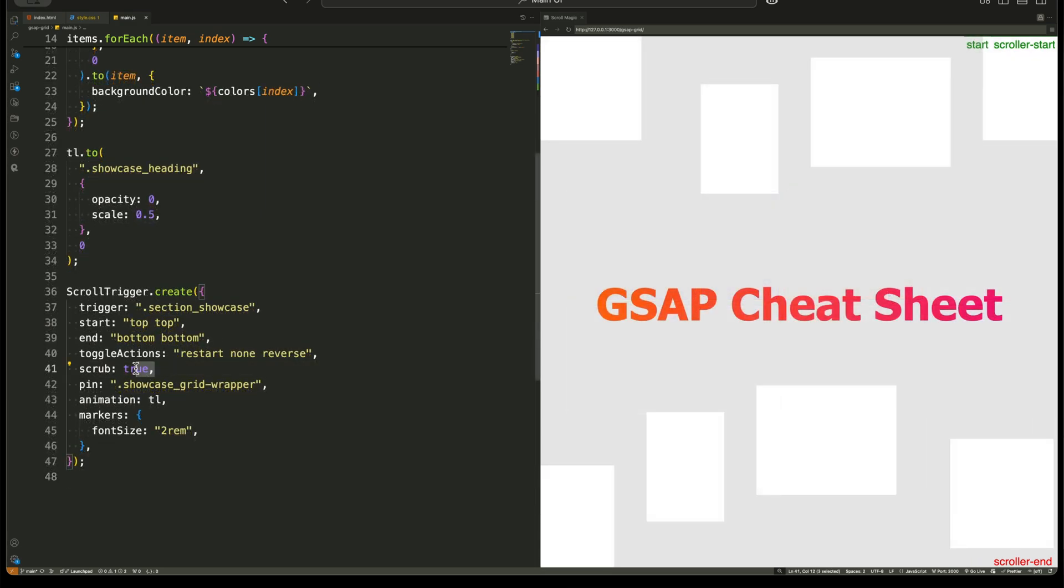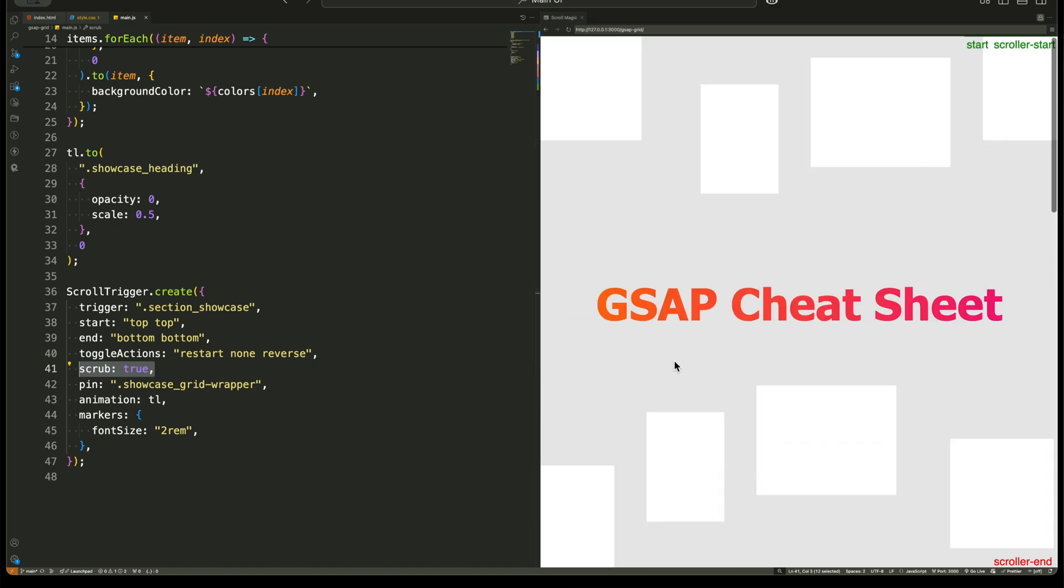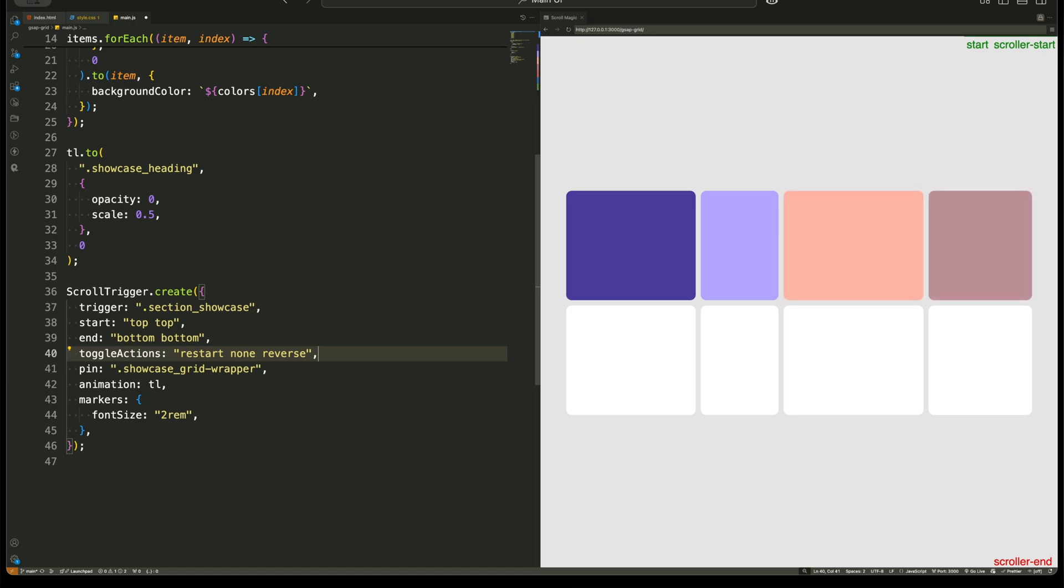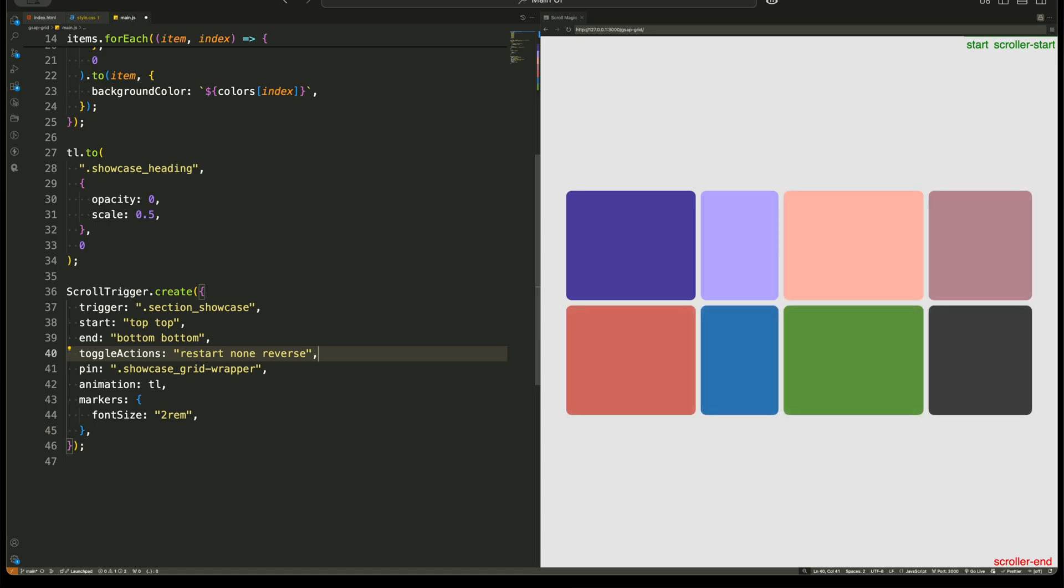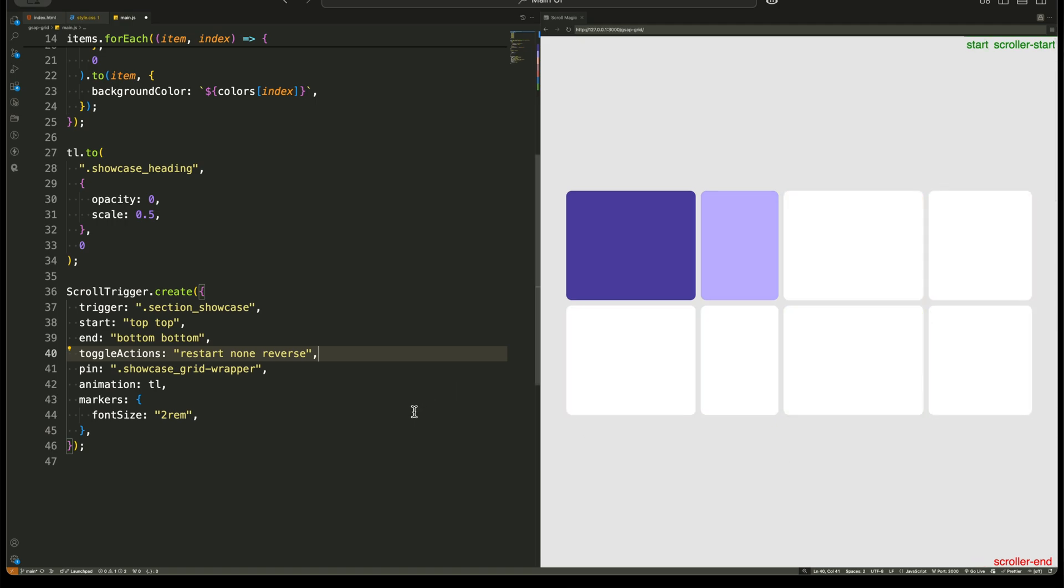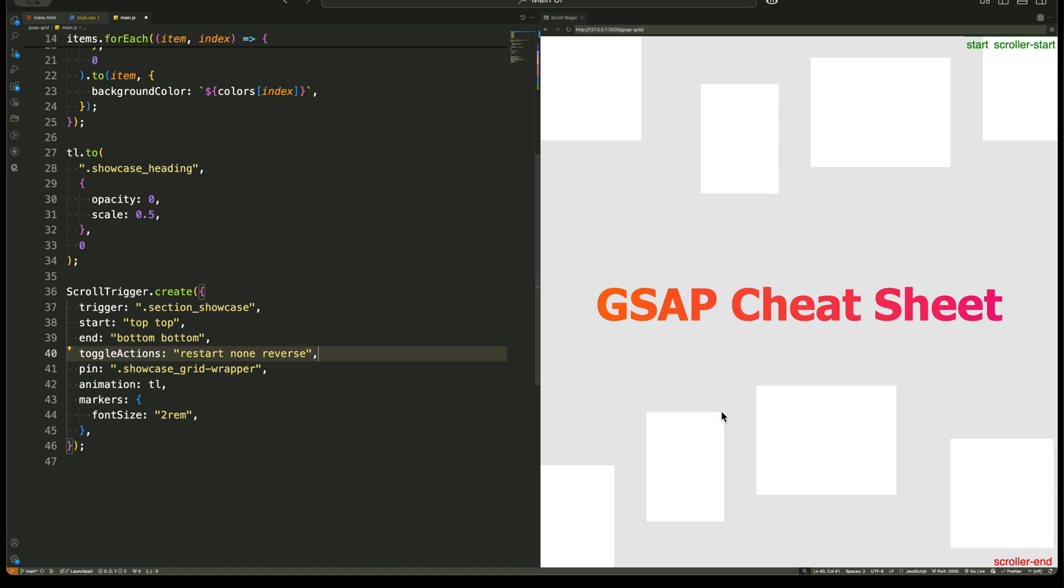And here's a little challenge for you. What would happen if we remove the scrub option? Think about it. The answer is simple. The animation would play all at once as soon as the trigger activates instead of being tied to the scroll position. That's the beauty of ScrollTrigger. It gives us precise control over how and when animations happen.